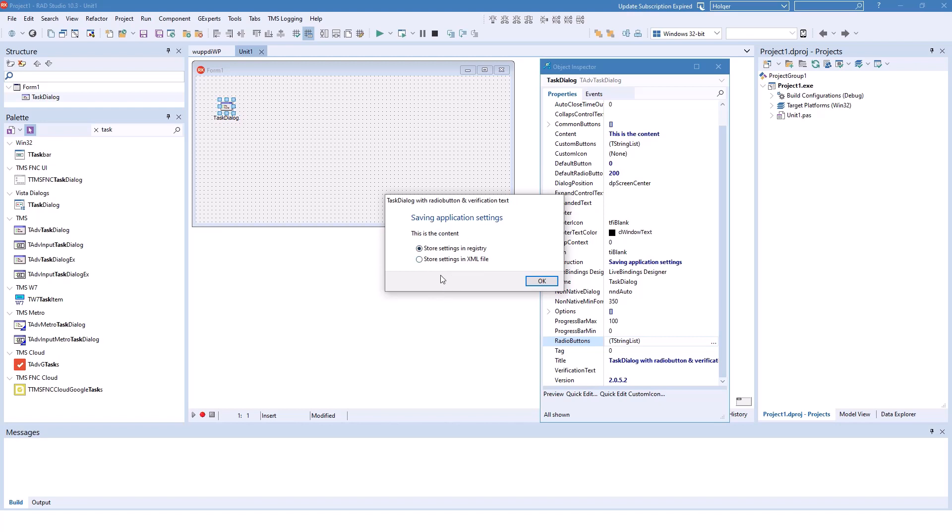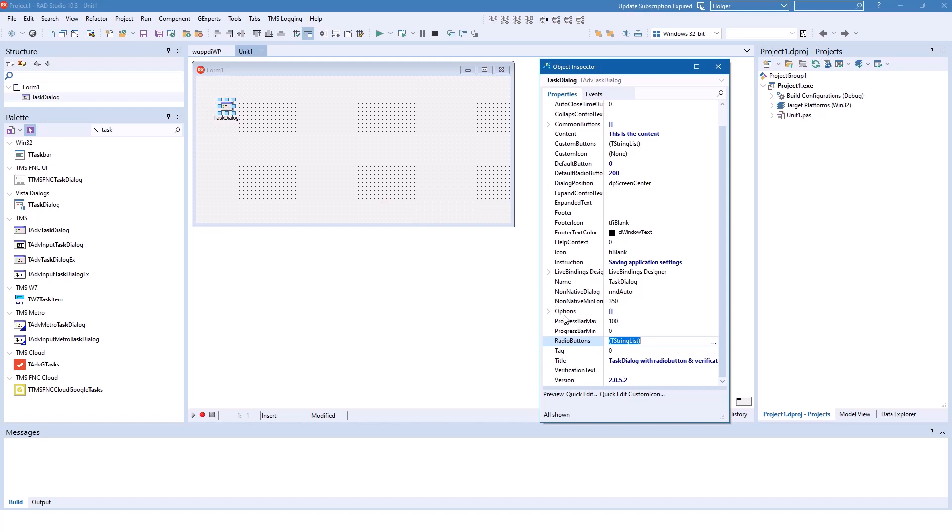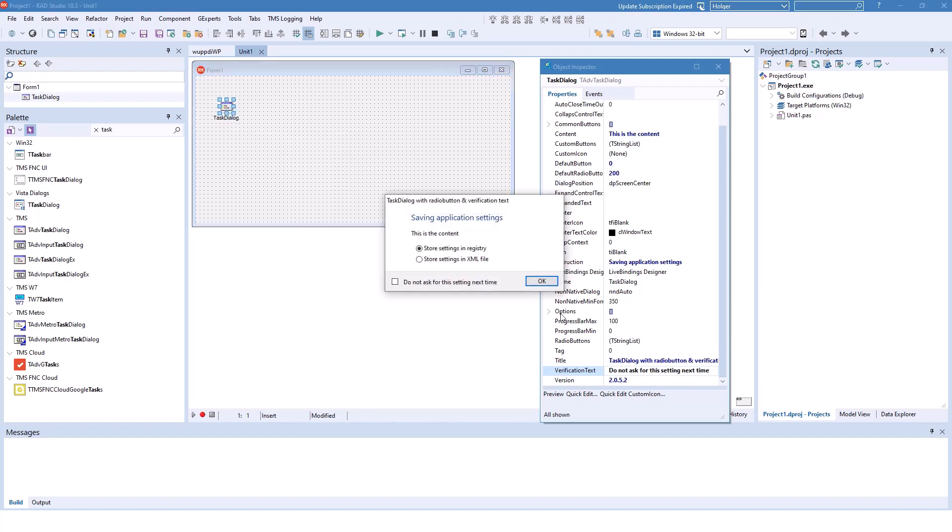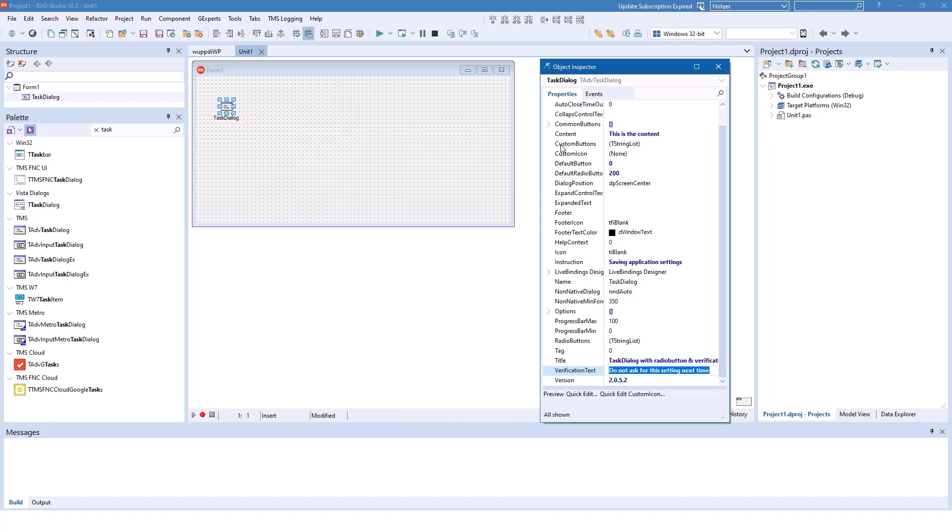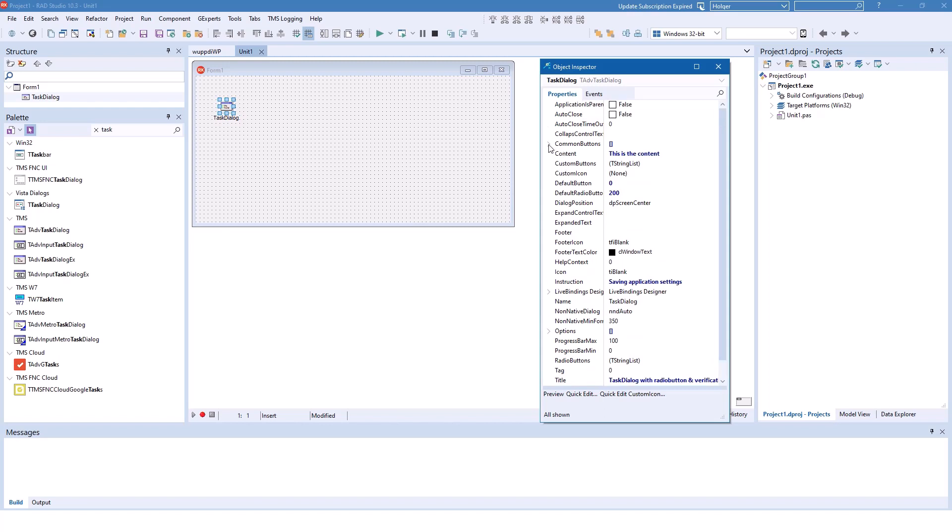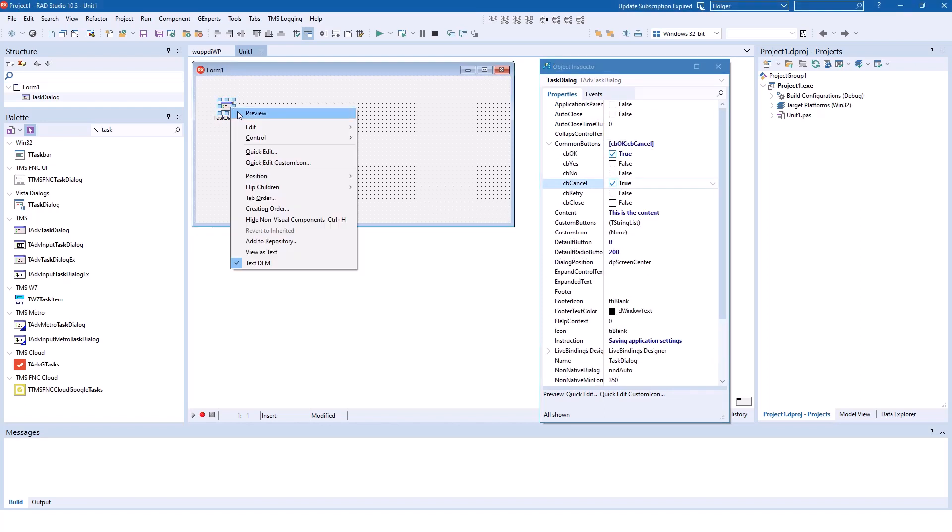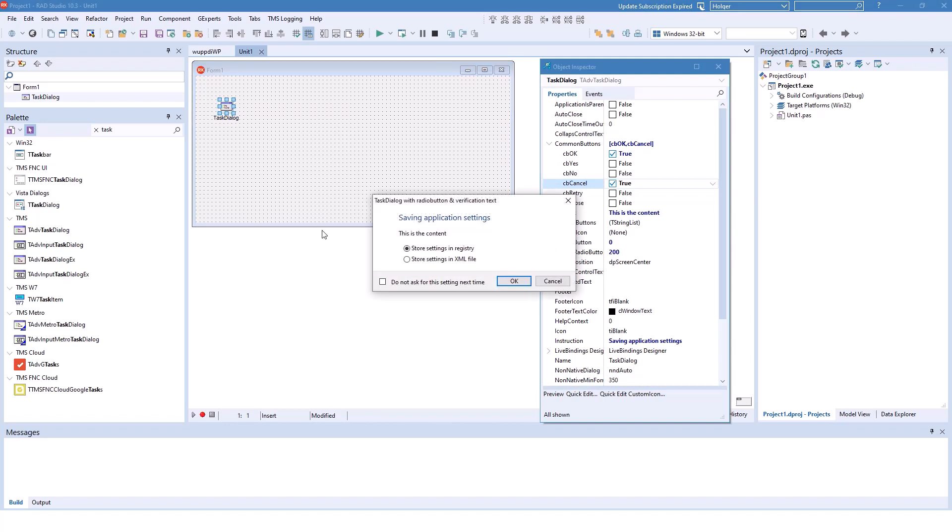The only thing missing is the verification text. There's the property verification text: do not ask for this setting next time. We should almost be there. Let's specify a cancel button in addition to the okay button, so our common buttons are CB okay, CB cancel, and voila, there we go.